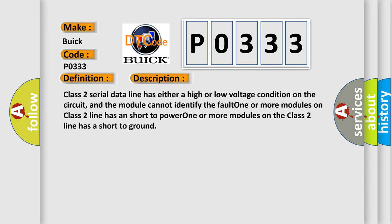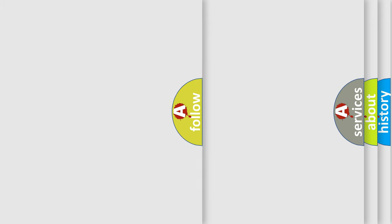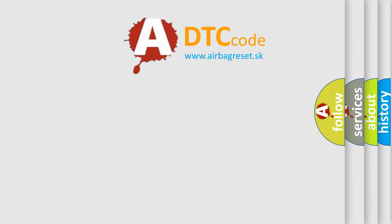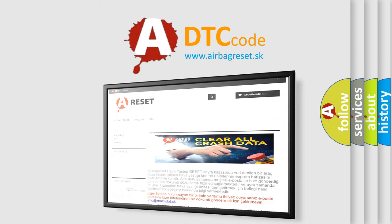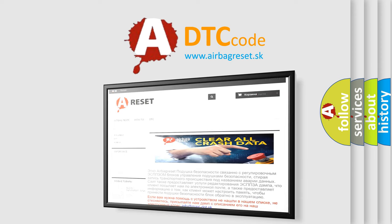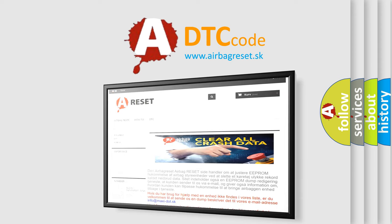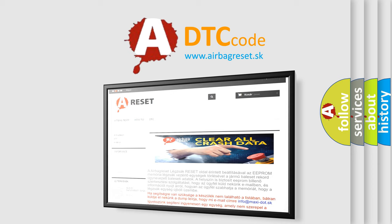The airbag reset website aims to provide information in 52 languages. Thank you for your attention and stay tuned for the next video. Bye!